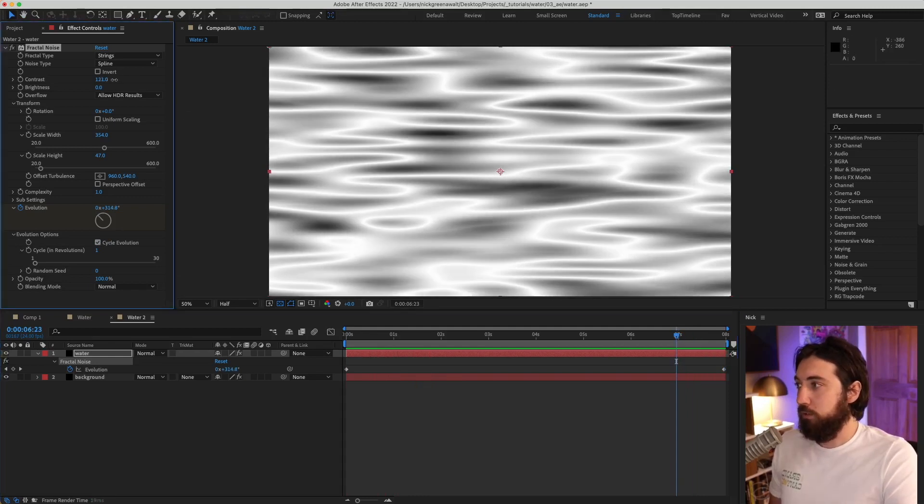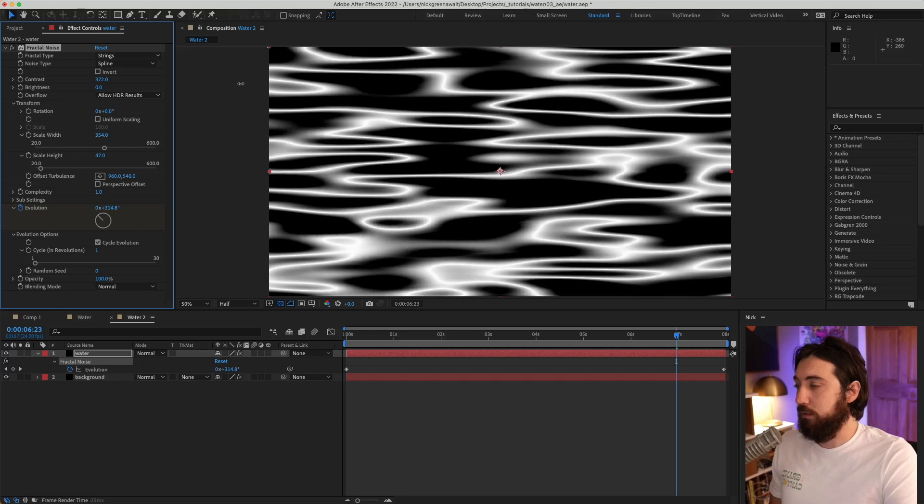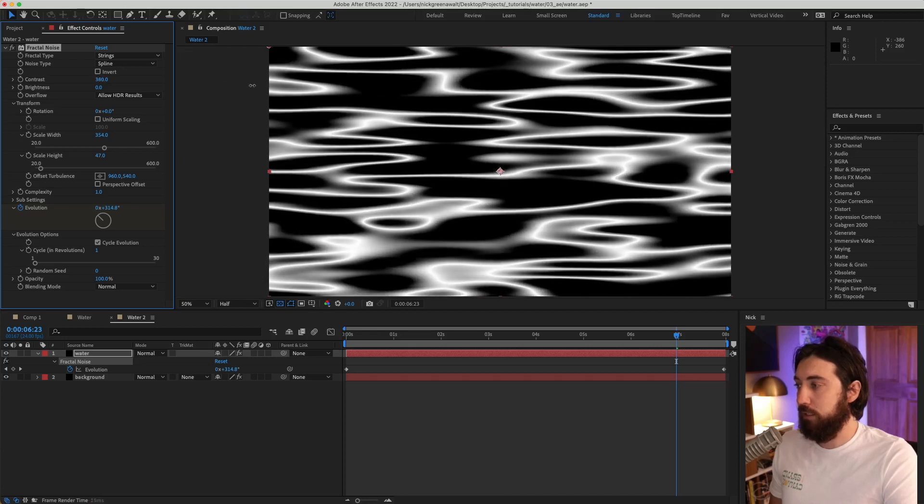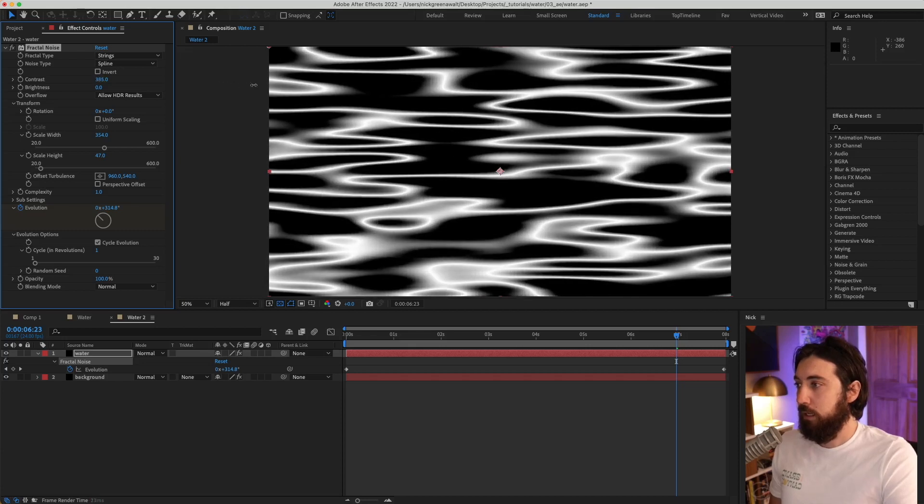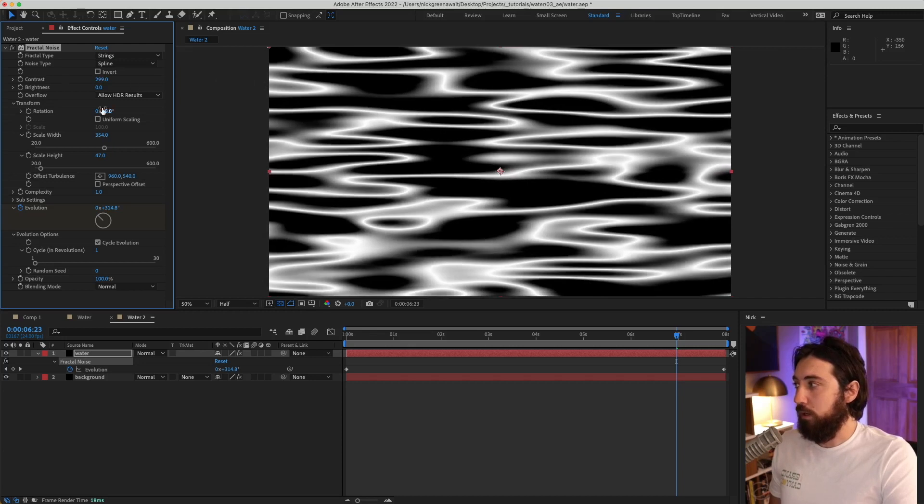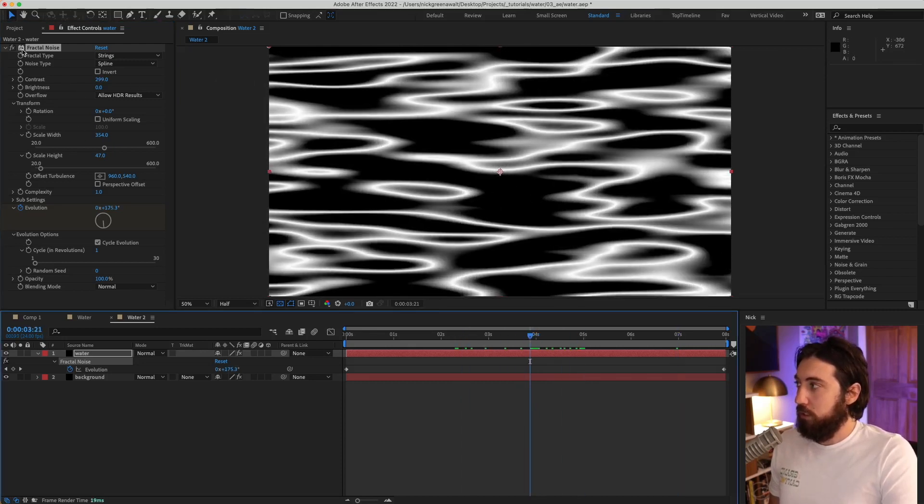So then I'm going to bring the contrast up a little bit, just give this a little more contrast. This looks like now it looks like we're getting some highlights on the water. And I think that's it for my fractal noise.